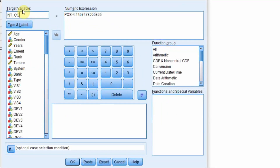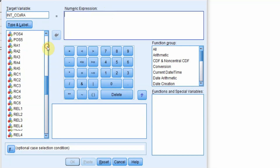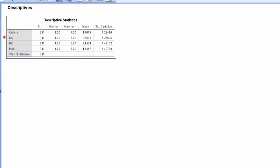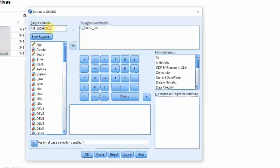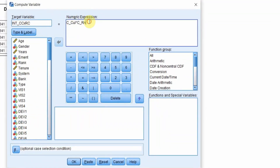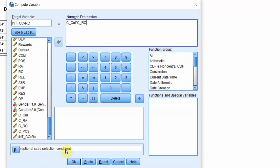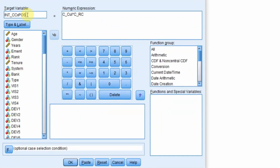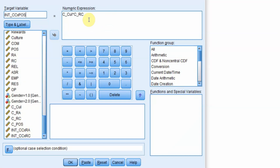Go to Transform > Compute Variable. Name the first interaction term 'interaction_collaborative_culture_X_role_ambiguity'. The formula is the centered culture variable multiplied by the centered role ambiguity variable. Press OK. Then create the second interaction: centered culture multiplied by centered role conflict. Press OK. Finally, create the third: centered collaborative culture multiplied by centered POS. Press OK.